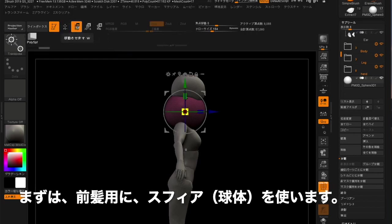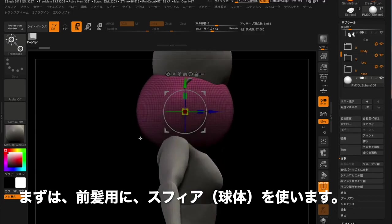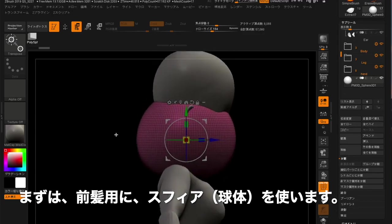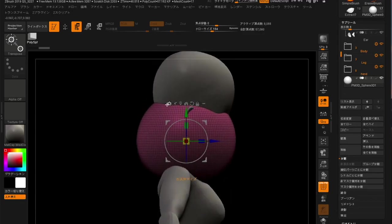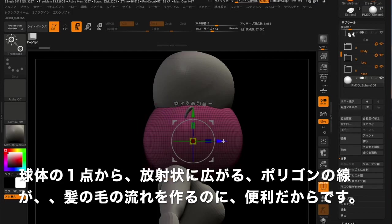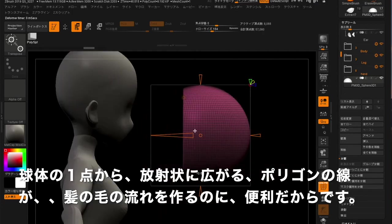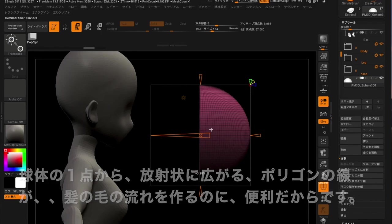First of all, I'll use a sphere for bangs. This is because polygonal lines that radiate from one point to the sphere are useful for creating a flow of hair.